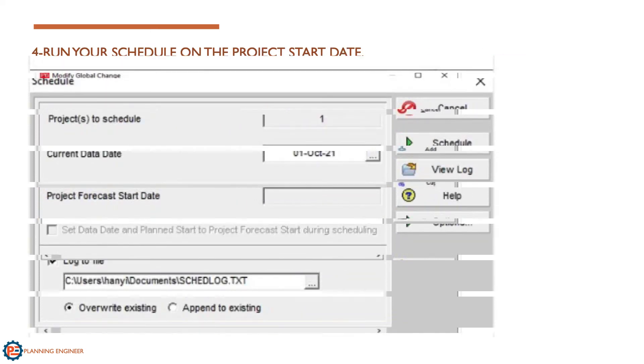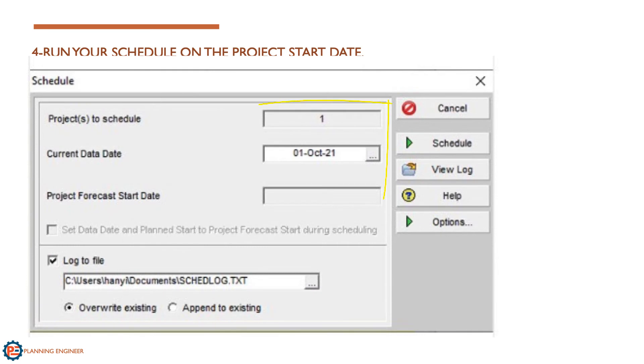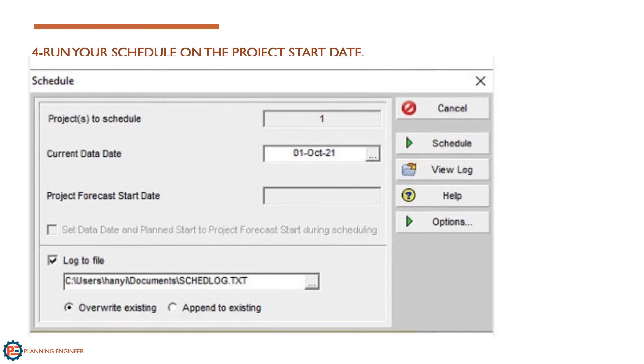Finally, you need to run your schedule using the baseline date. Now you have removed all the actuals from your schedule. You can use this version as a fresh baseline where you can do some modifications and use it again as a revised or recovery schedule.